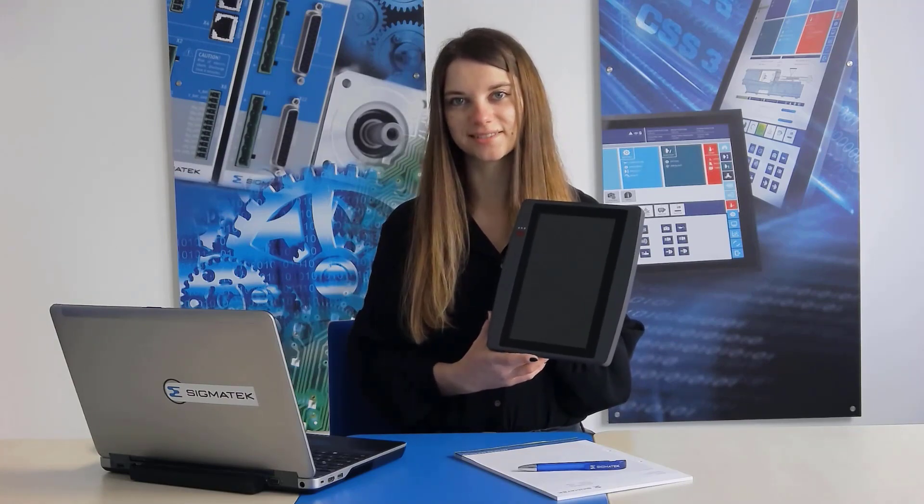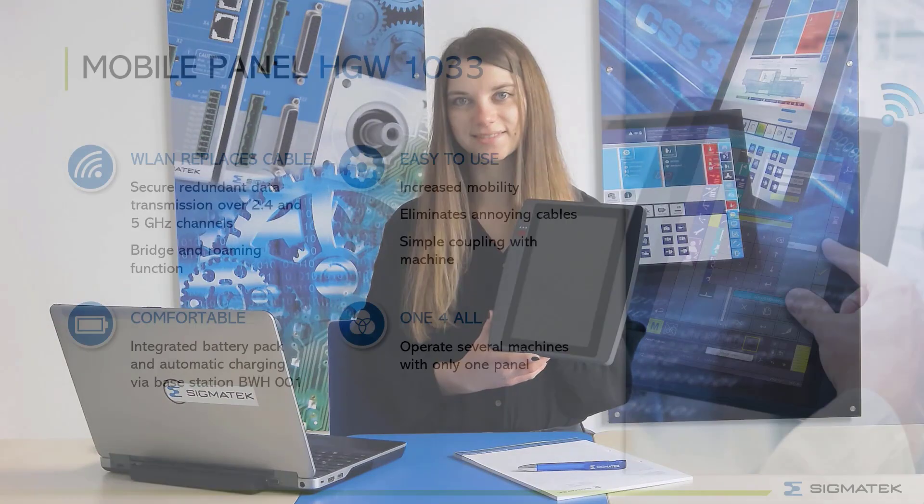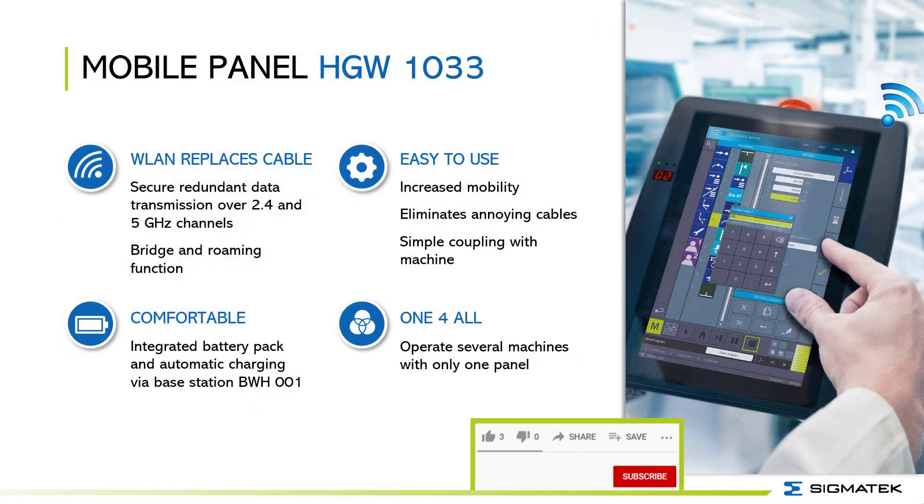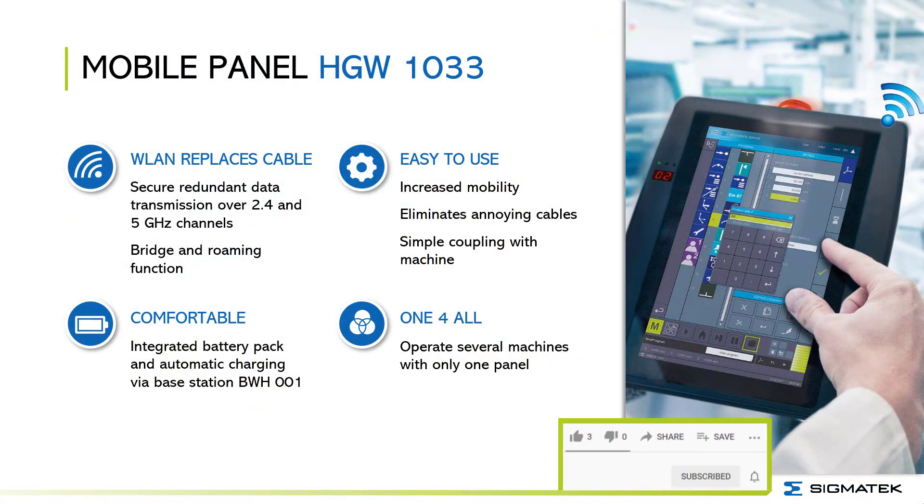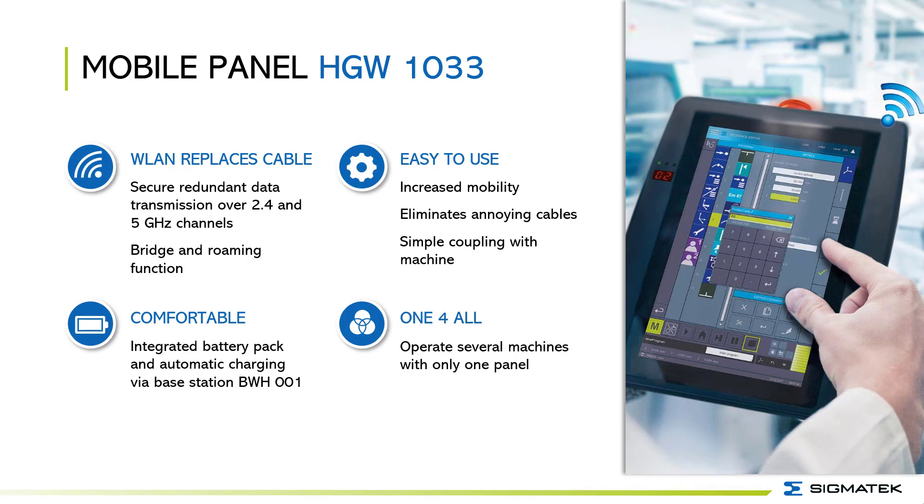Hello and welcome to our new training video. In this video I want to present to you our new handheld system including TÜV safety functions. We would appreciate it if you subscribe to our channel and please give the video a thumbs up if you like it.